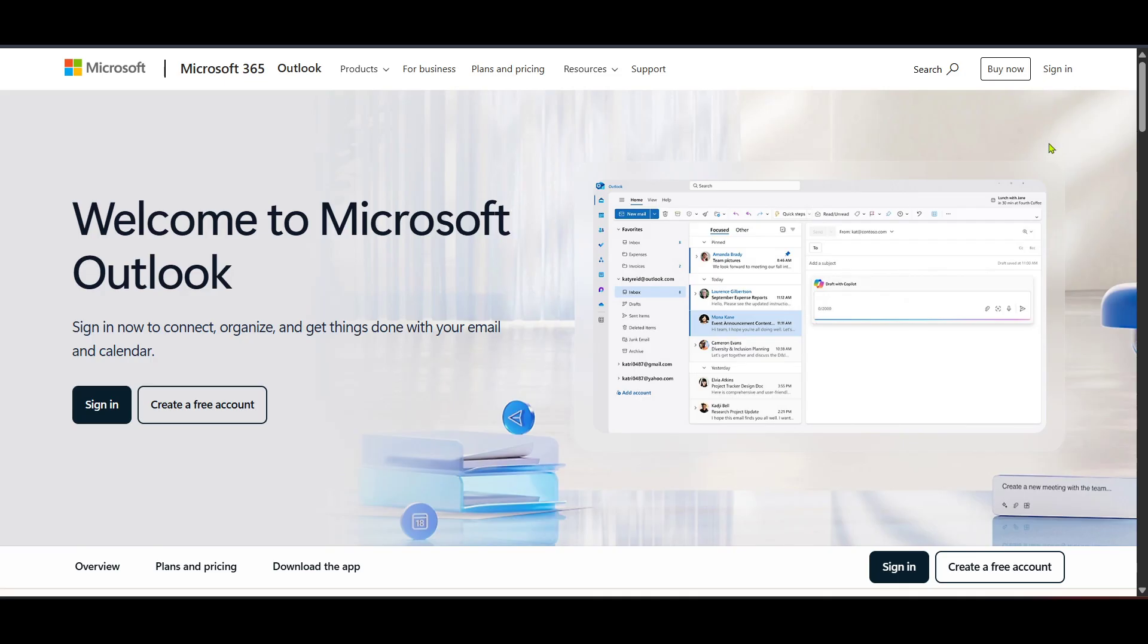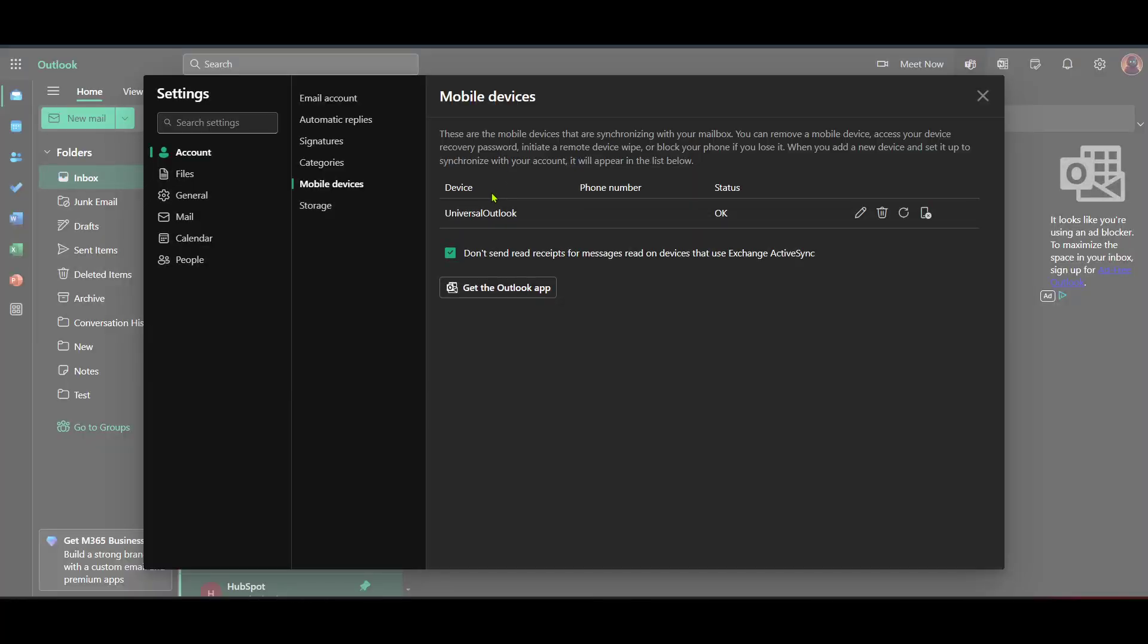Once you've logged into your Outlook account, you'll be greeted by the Outlook homepage. Here, you want to focus on locating the settings icon. This icon typically looks like a gear and is often found at the top right of the screen. Tap on it to access the configuration options for your email account.